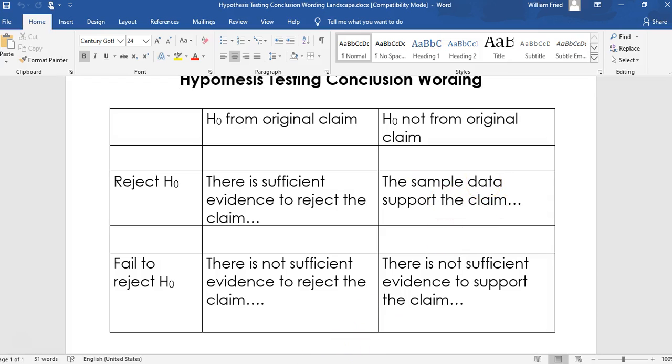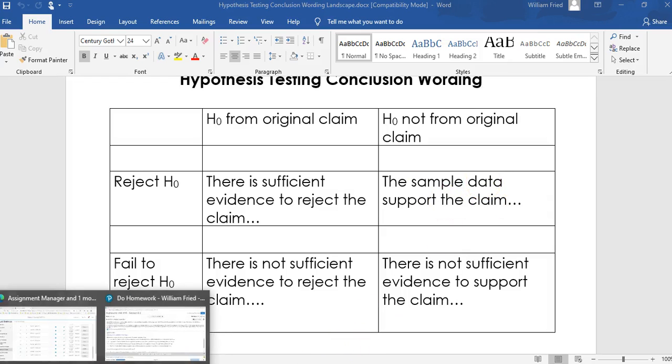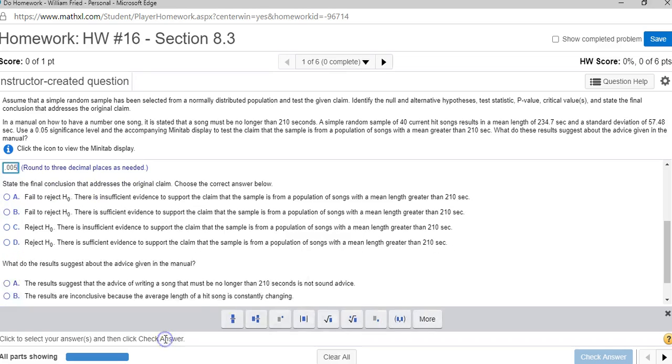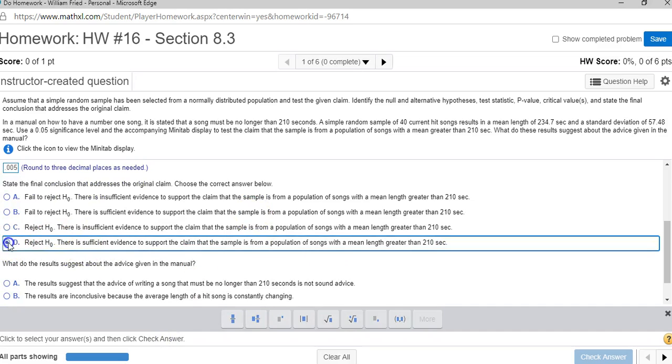So the conclusion is the sample data support the claim. Let's see which answer in the homework says that the sample data support the claim. We rejected H null. There's sufficient evidence to support the claim. That's D.